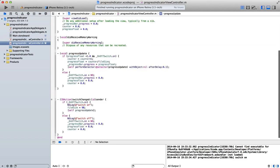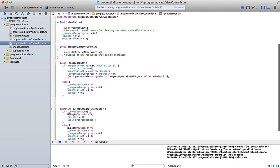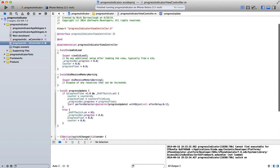So go across to our implementation file and you can see here in my viewDidLoad I'm setting all of those values to zero. So progressBar.progress is equal to 0.0, the counter is equal to 0.0 and our progressFloat is equal to 0.0. So everything is at 0 when the view loads.